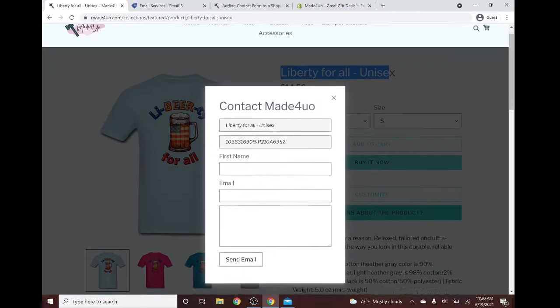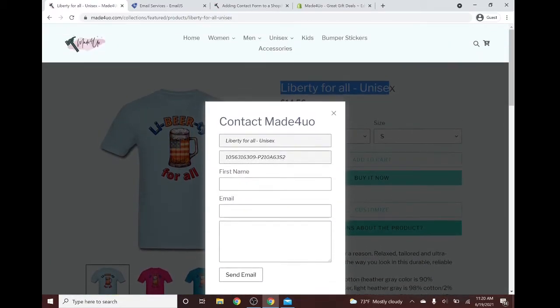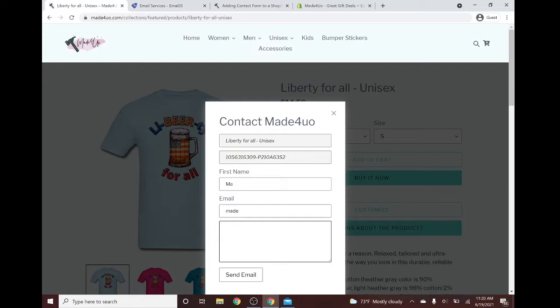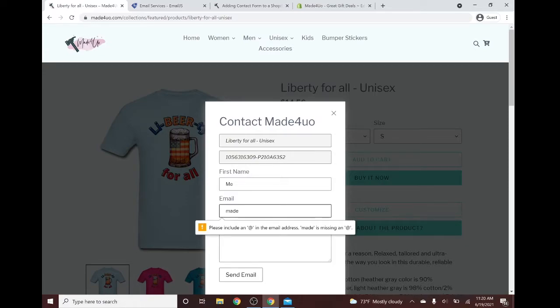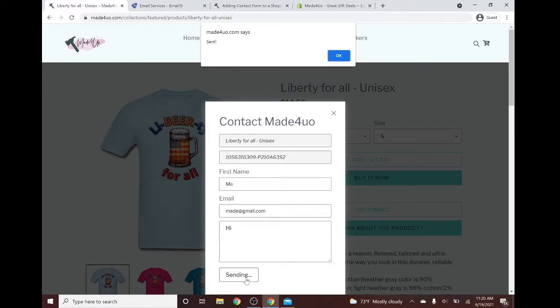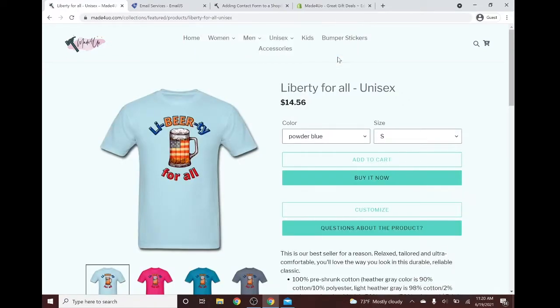And for the first field, let's try it. Say me. My email is me at gmail.com. And say hi. So it will have an alert if you don't have the @ symbol. And let's click send. It should change to sending here, and a popup alert would say sent. And when you click OK, everything should close.